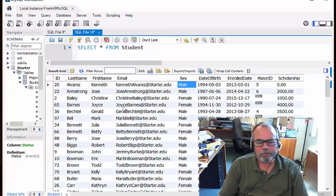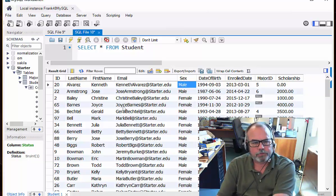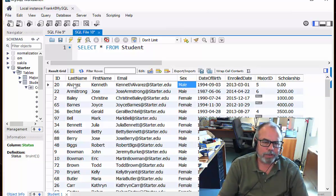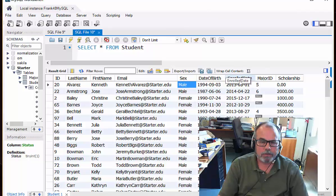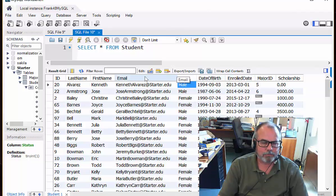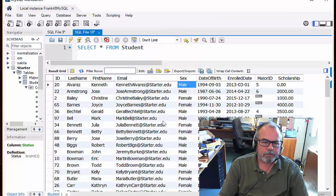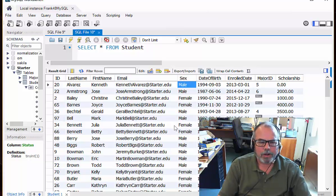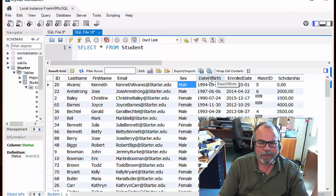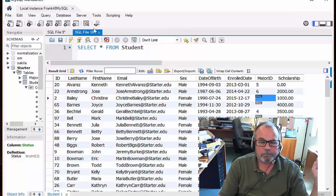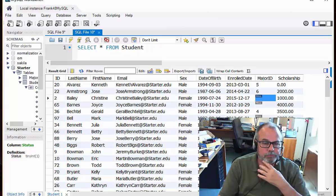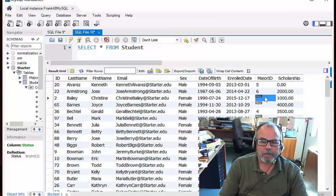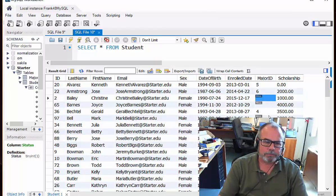And one of the things about relational tables is all rows have the same columns. Enrolled date applies to every single student. Email applies to every single student. None of the rows get to opt out and say, well, you know what, I'm not going to have the sex value. Every row has the value for every attribute. It is possible for a student to not have a major because they're just undeclared right now.